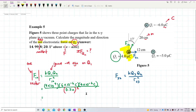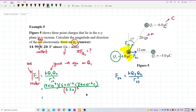Calculate: 9×10⁹ times 6×10⁻⁶ times 4×10⁻⁶ divided by 0.2 squared. Make sure your calculator is in degrees, not radians. The answer is 5.4 Newton.